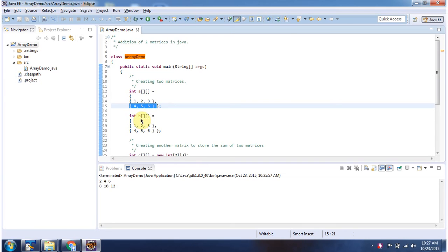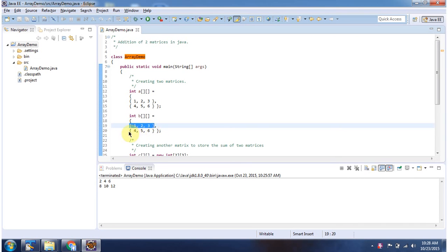And here I have declared int array object B. It has two rows and three columns.